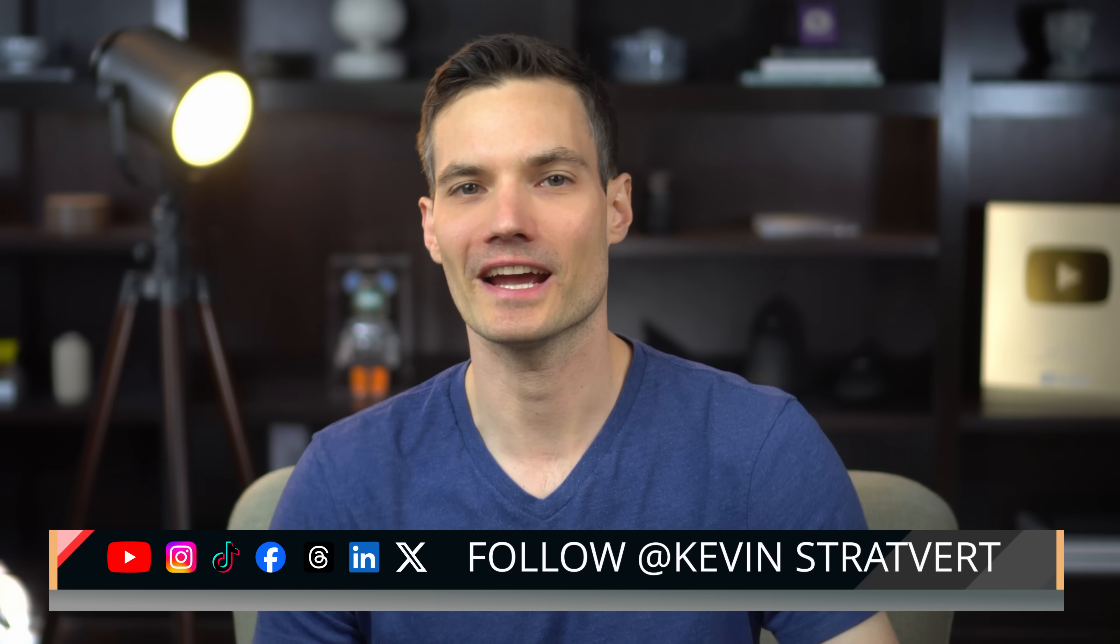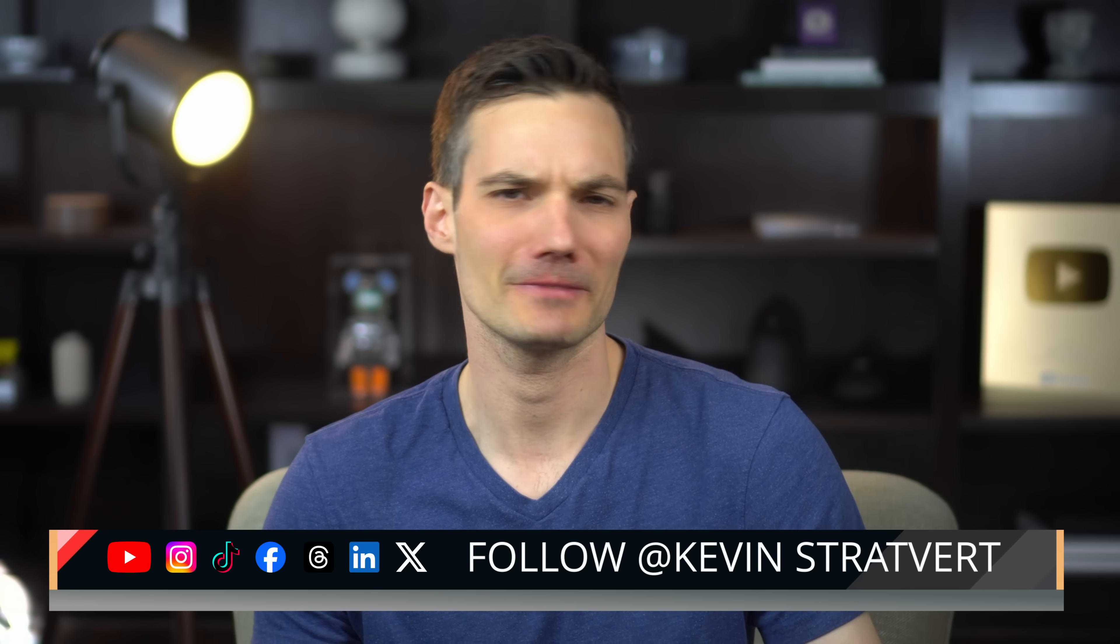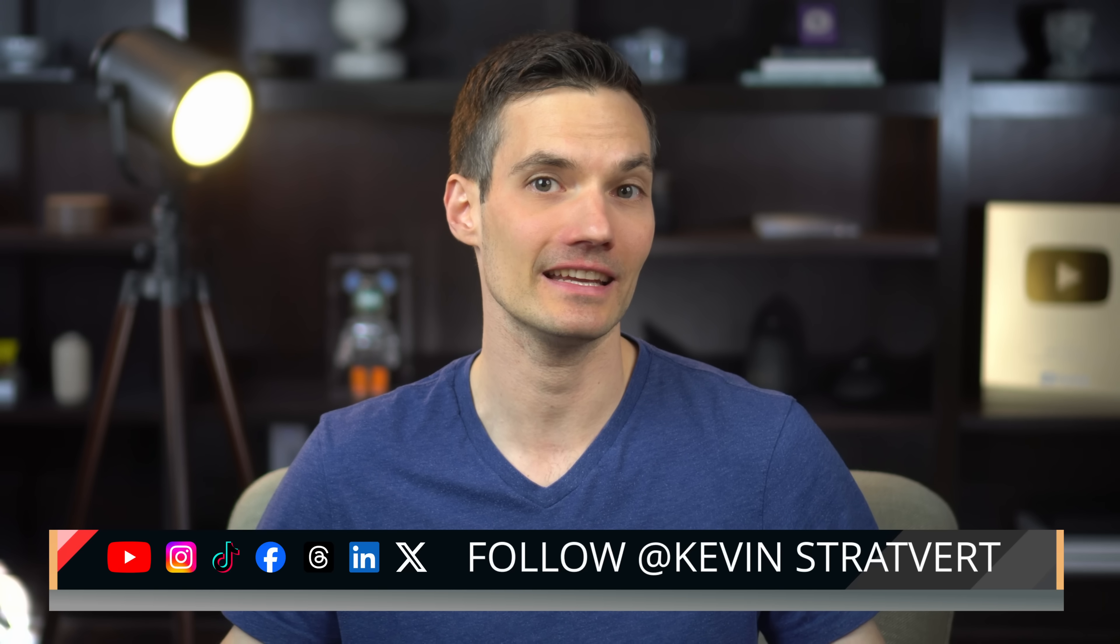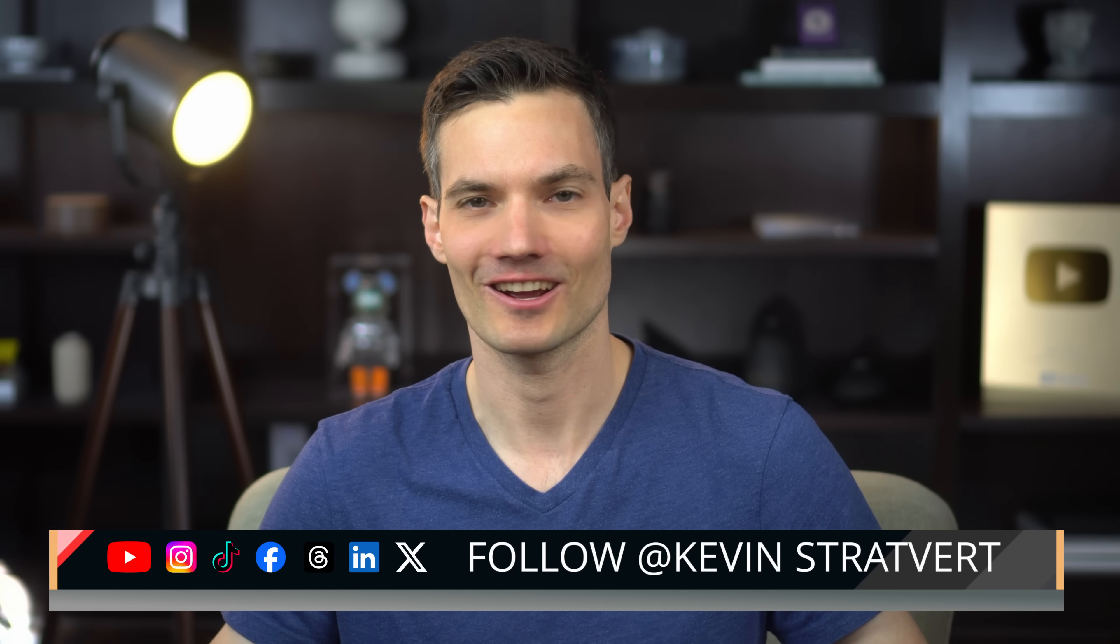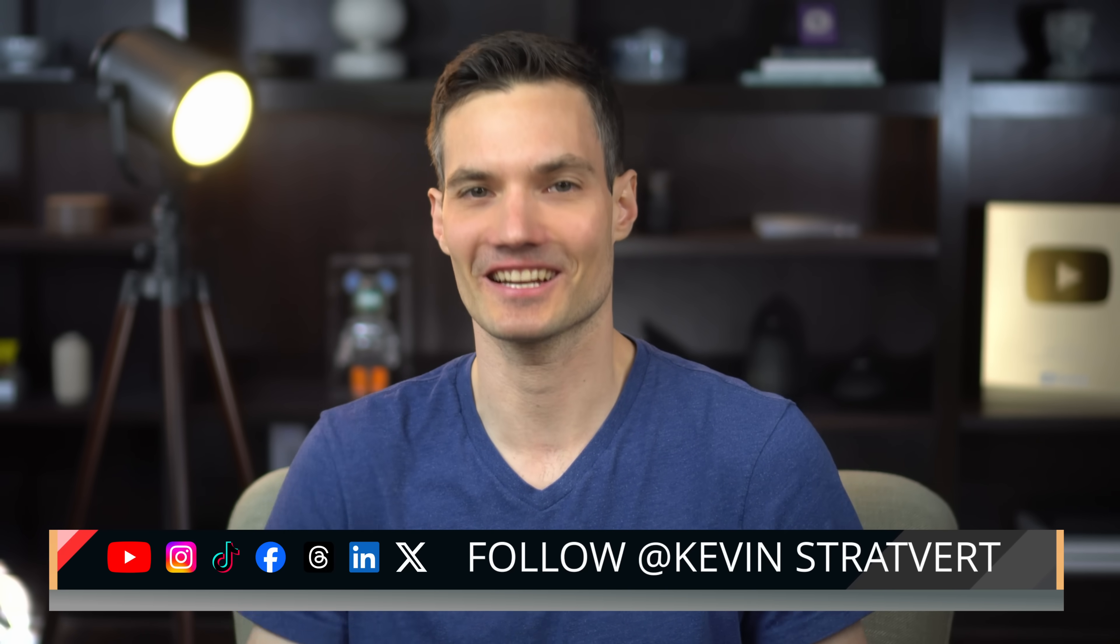All right, that was easy. Let me know if it worked for you down in the comments. If you ran into any issues, let me know what they were. All right, I'll see you next time.